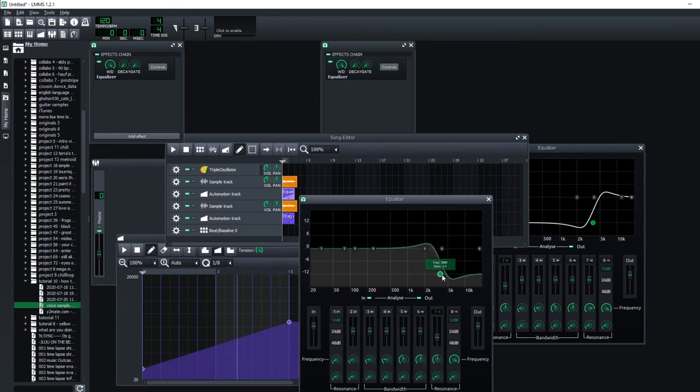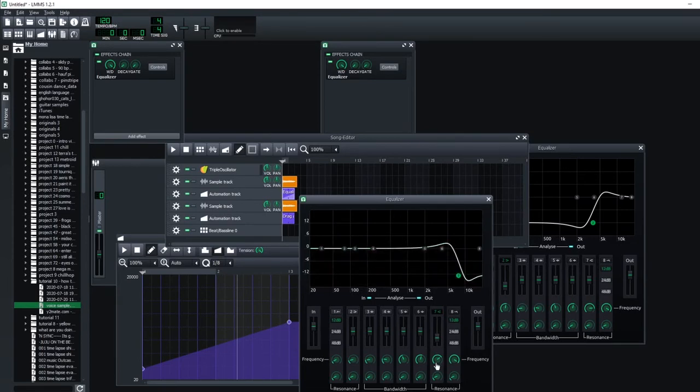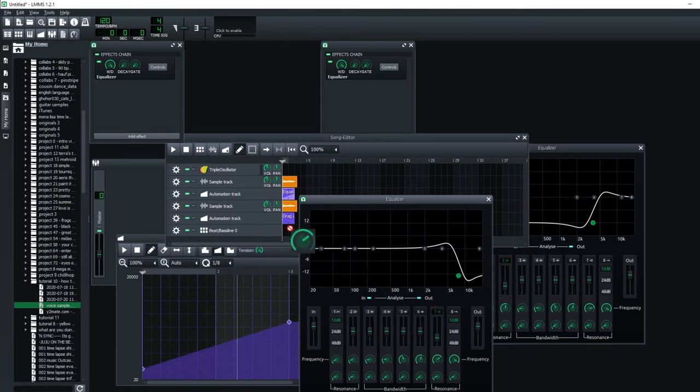So again, I'm going to drop this down to 12. As I move it back and forth, again, this frequency knob is the one that changes. So I'm going to put this onto the automation track, hold control, click that, drag it over and release.